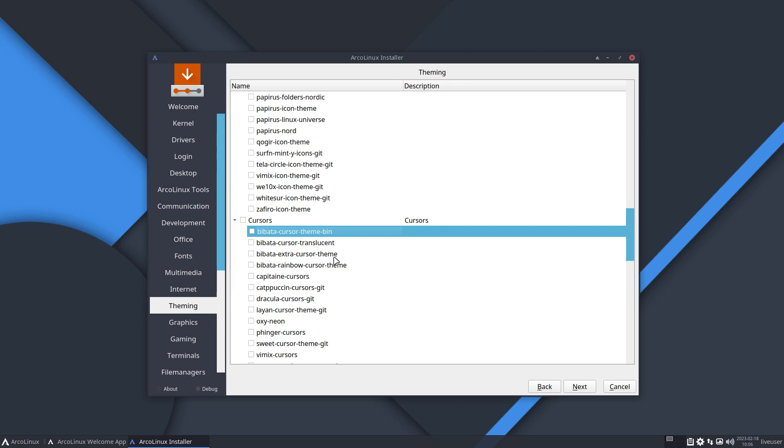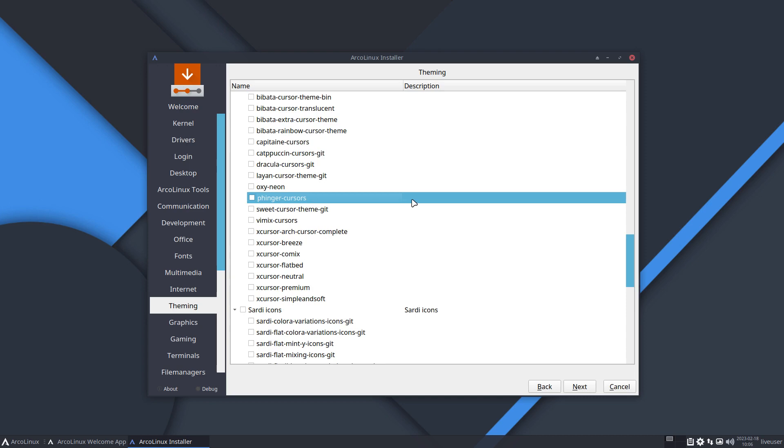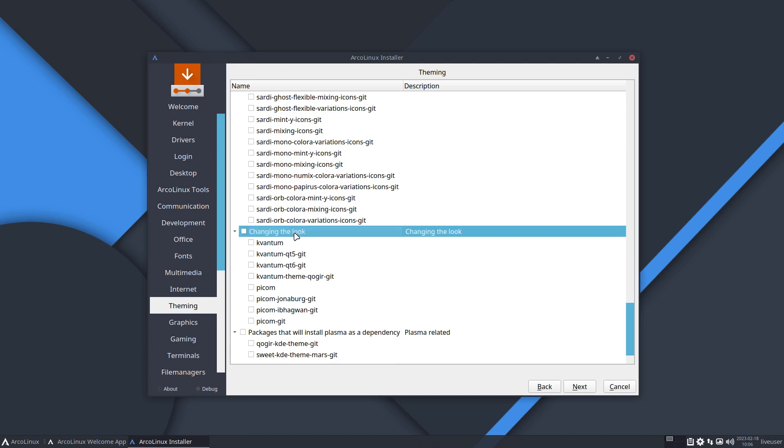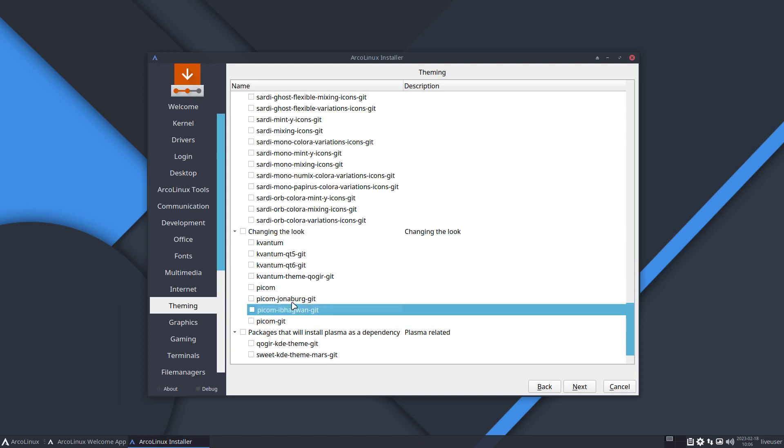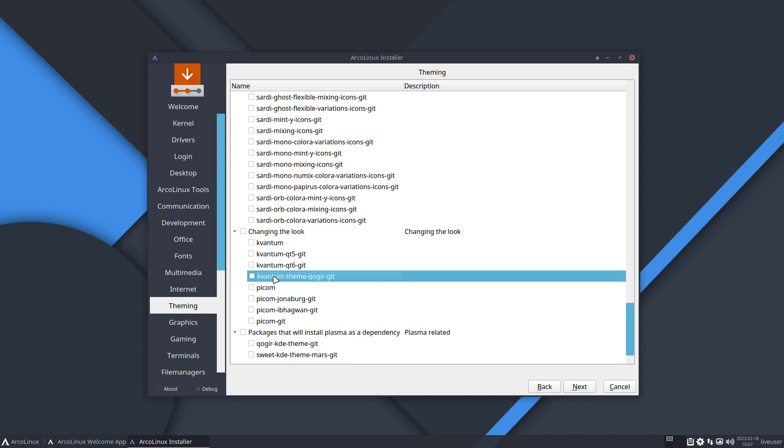You know that the cursor I'm having is Bibata cursor theme bin. Here it is, it's visual, it's already there, it's already installed but you can click it anyway. Interesting to tell you - if you click something that's already there, the only thing you'll do is prolong the installation because you have to download something then install something, so it takes more time and it's there anyway.